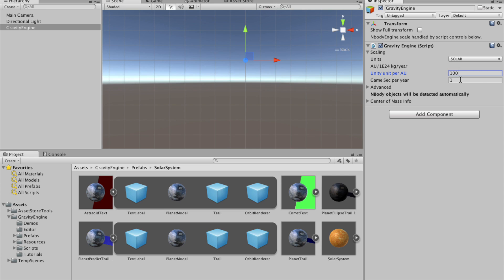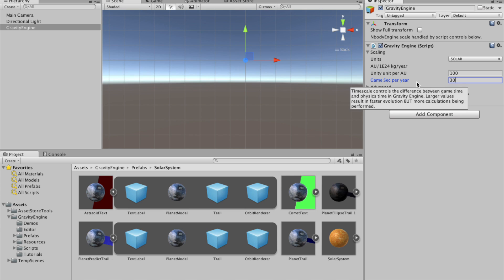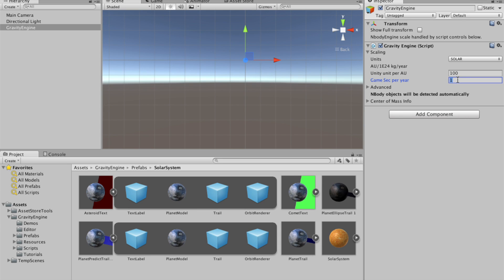So the Earth will be at a radius of 100. And we'll make our game speed, let's say, 30 seconds per year. And that'll suffice. Let's just type enter in that field.